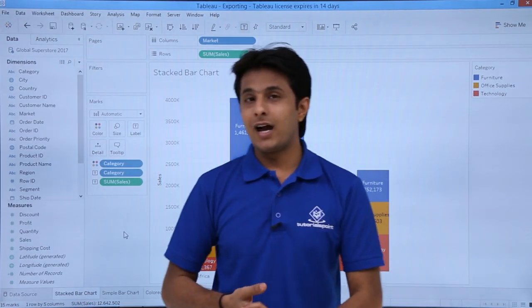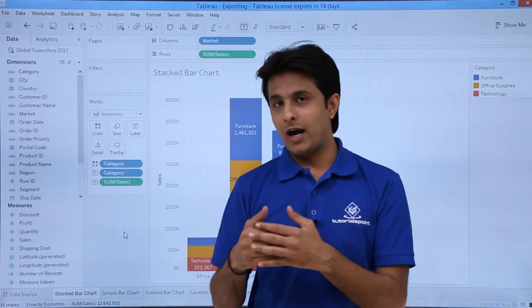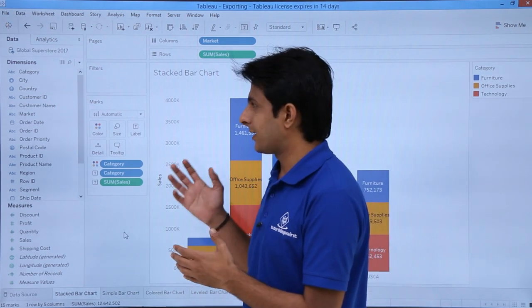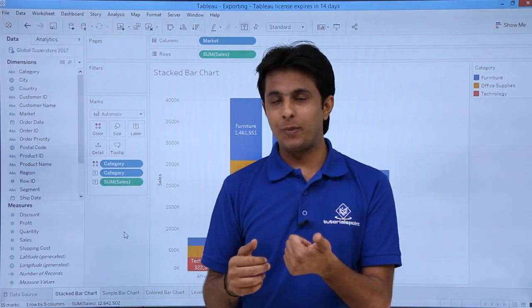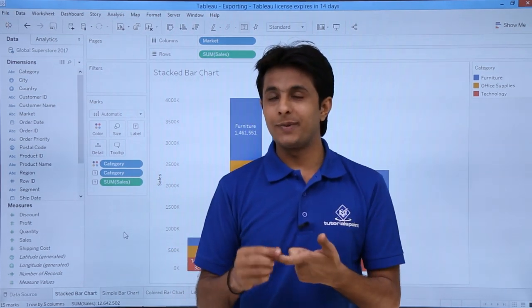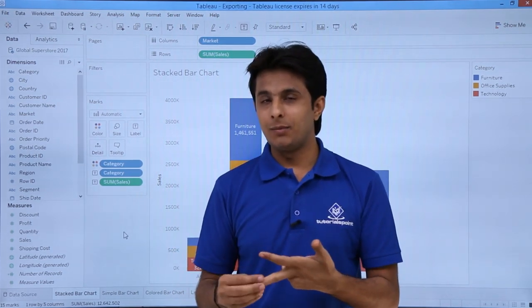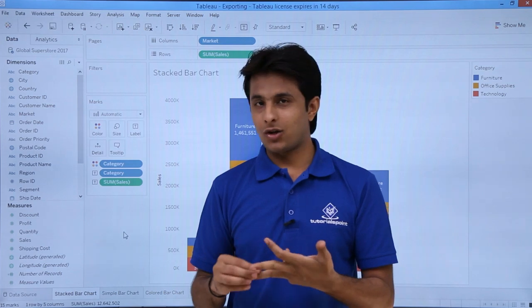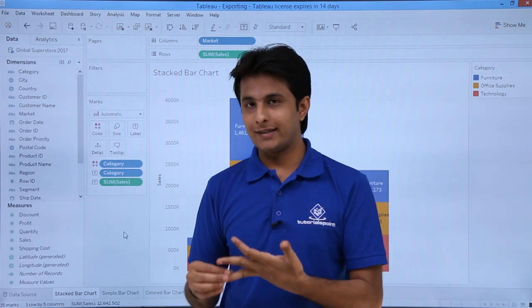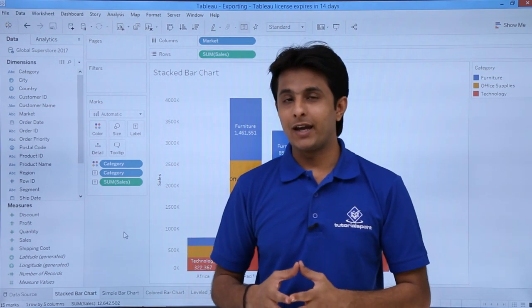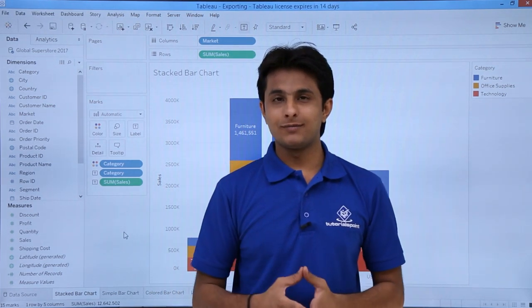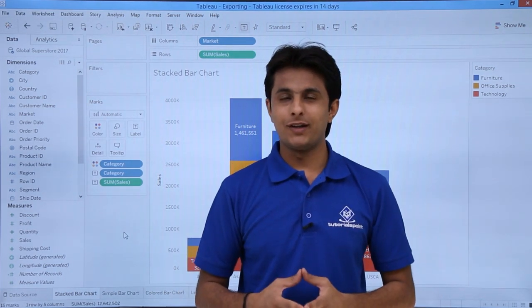I hope you're able to understand how we export our Tableau data into Tableau Packaged Workbook, PDF, image, as a cross tab in Excel, and also as an MDB file. I hope you have understood. That's all for this video.